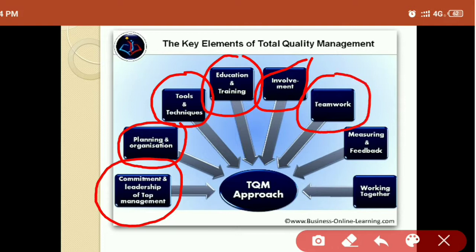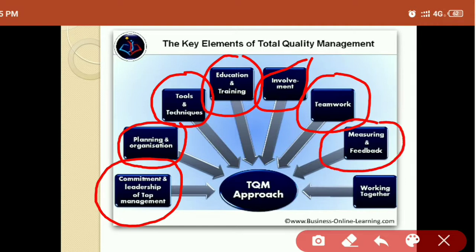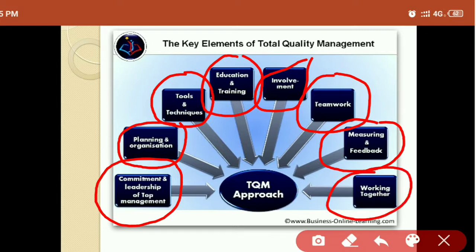Another most important key element is teamwork. There are various departments in any organization, and all departments should comply with customer requirements and focus on the final result. Working together is very important — teamwork can give satisfaction and maintain quality in any organization. Next is measuring and feedback — whatever work is going on in a project should be measured and checked through a competent authority, with feedback so we can identify deficiencies and improve.